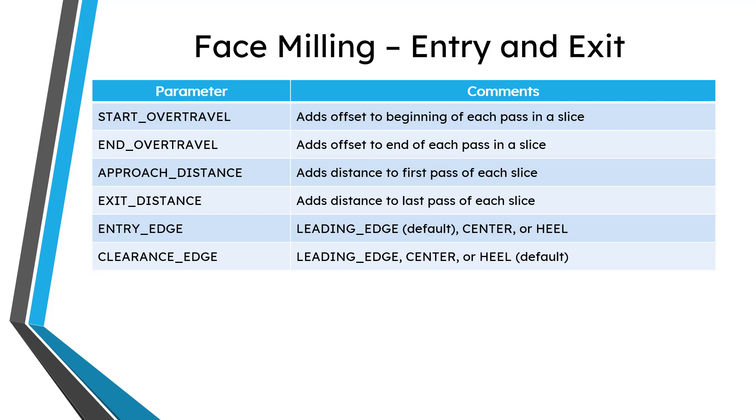And lastly, in terms of parameters, there are a bunch for entry and exit like your start over travel, end over travel, your approach distance, your exit distance, and how you want to measure the entry edge and the clearance edge. So let's go back over to Creo Parametric.